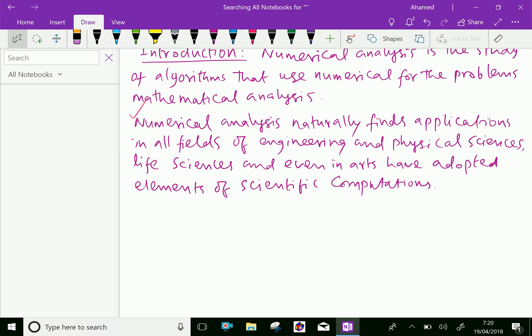The overall goal of the field of numerical analysis is the design and analysis of techniques to give approximate but accurate solutions to hard problems, the variety of which is suggested by the following examples.